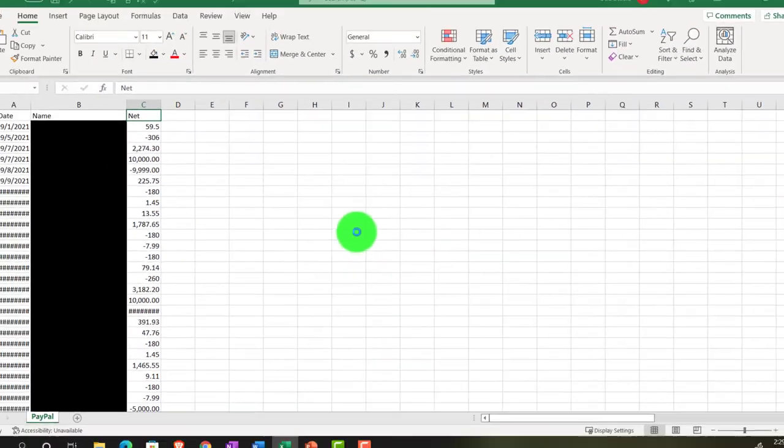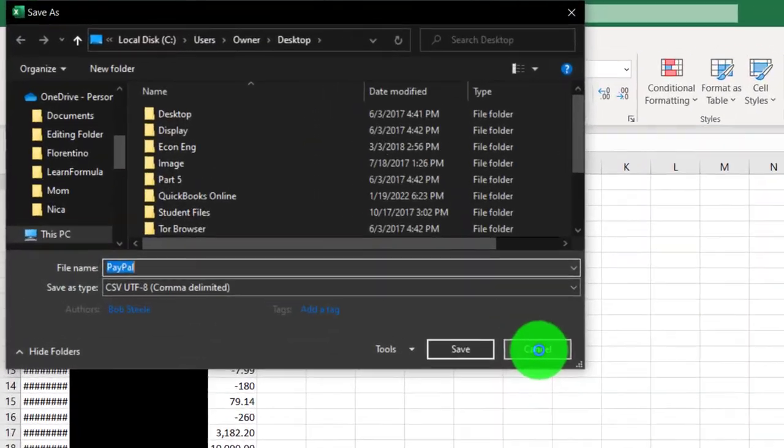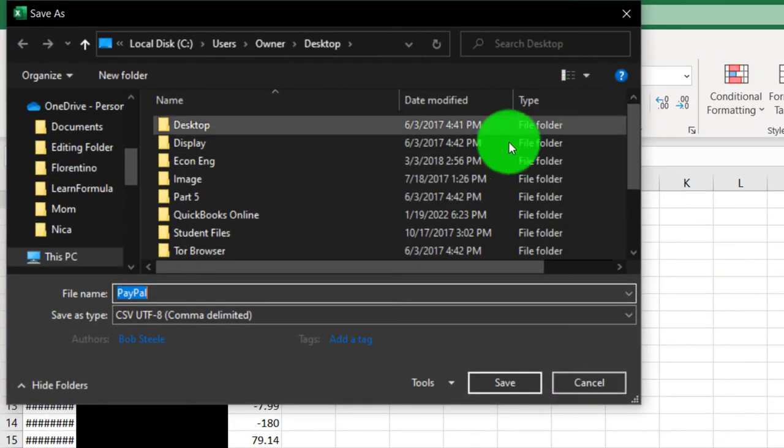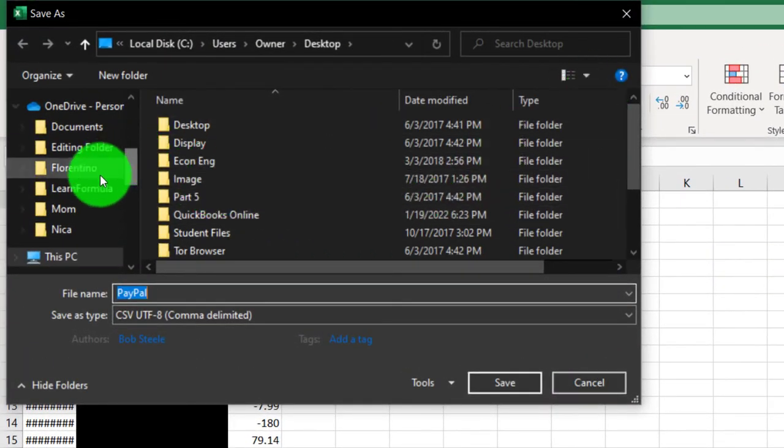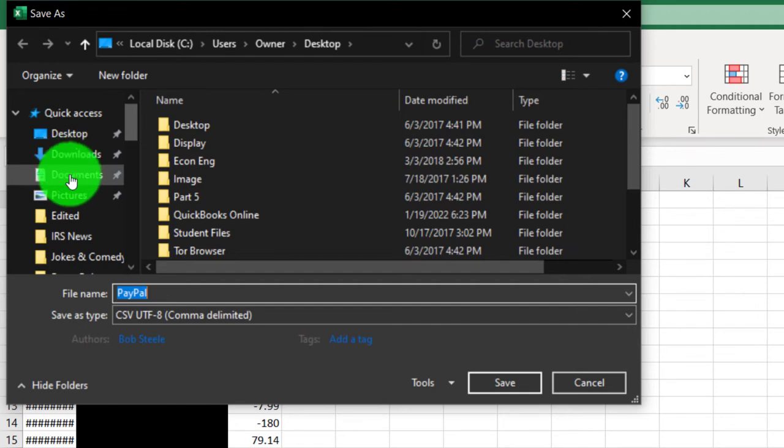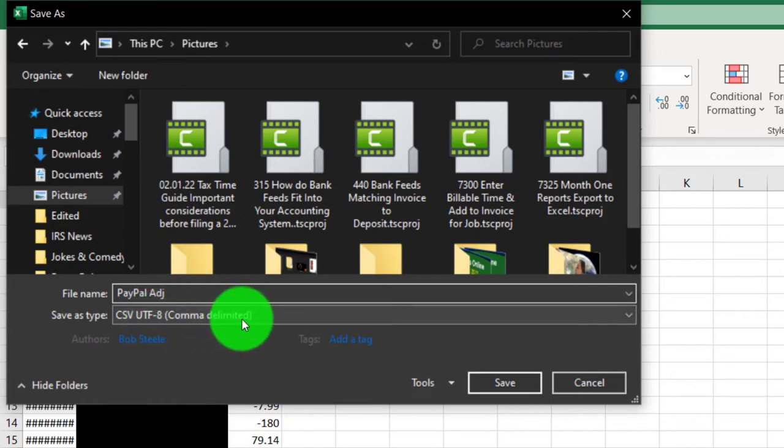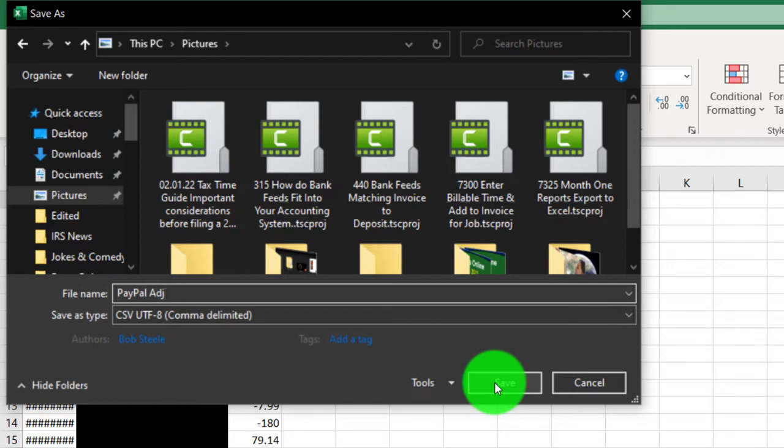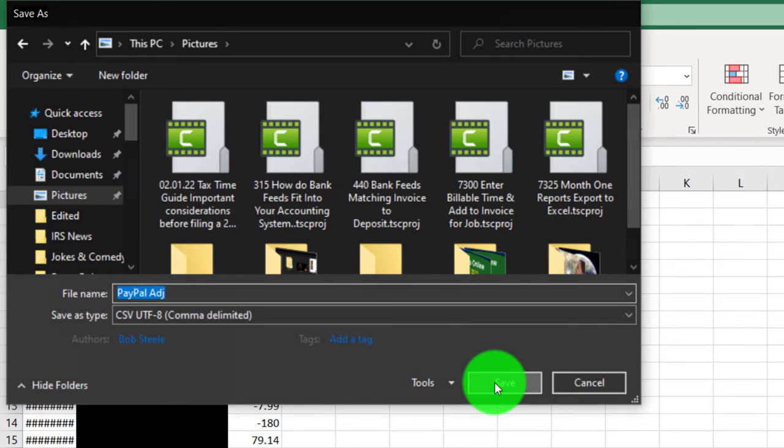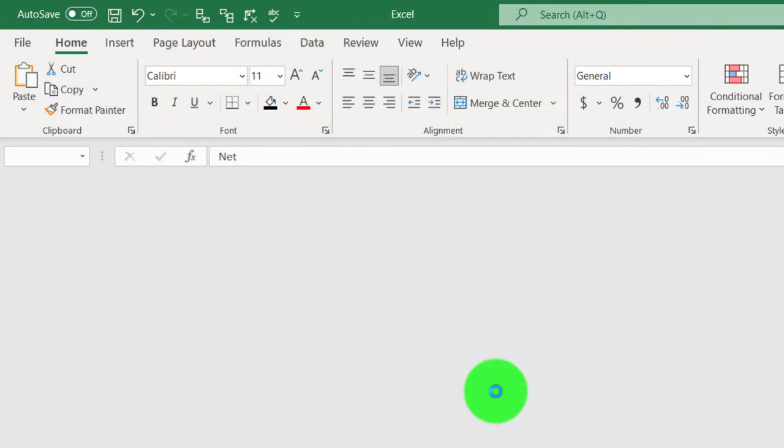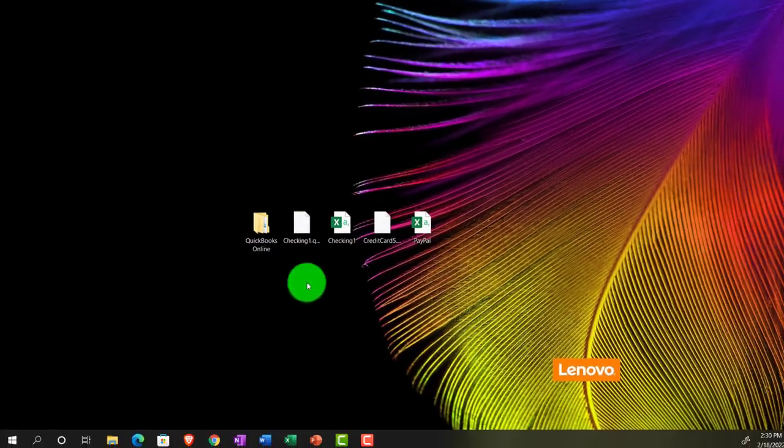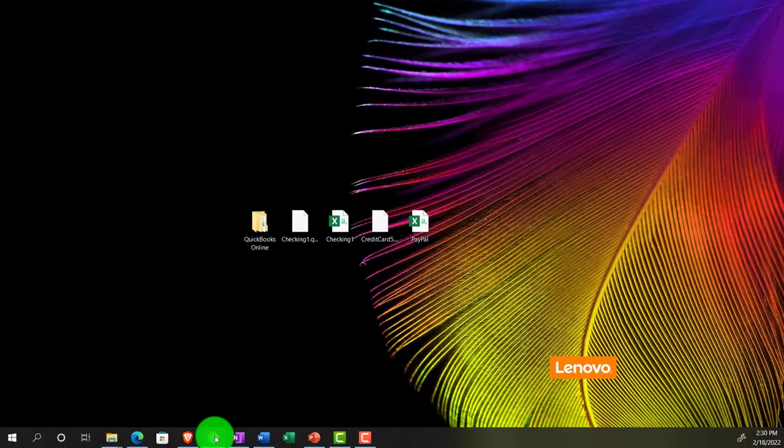I'm going to close this out. I'm going to save it. And so now we've got the information necessary. I'm going to save it to the desktop. I'll put it on the desktop and say this is going to be PayPal, and I'm going to say this is the adjusted one. I want to save it as a CSV file, so comma delimited. So let's save it there. So that should be good. Let's go back in selecting that file.